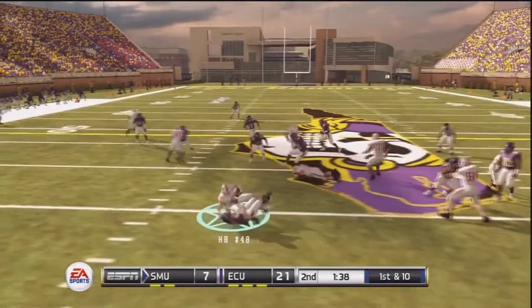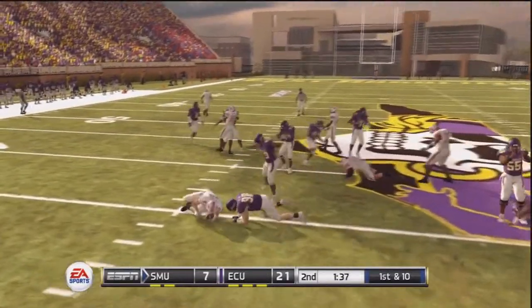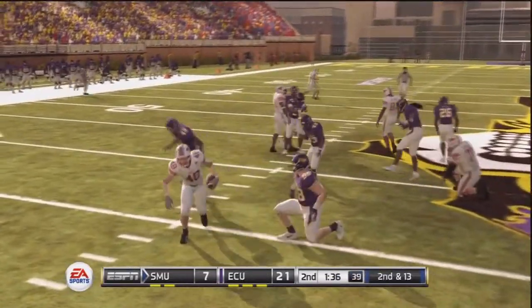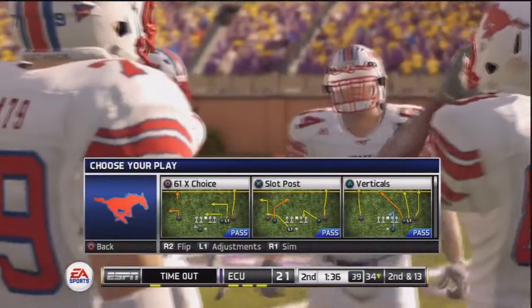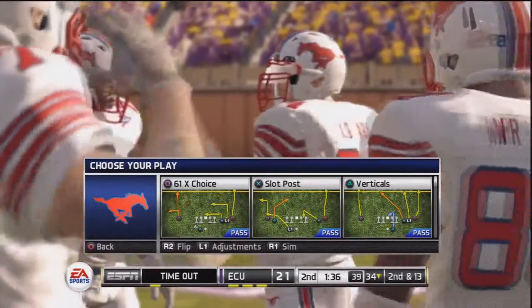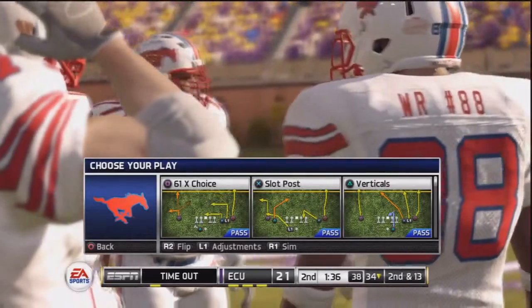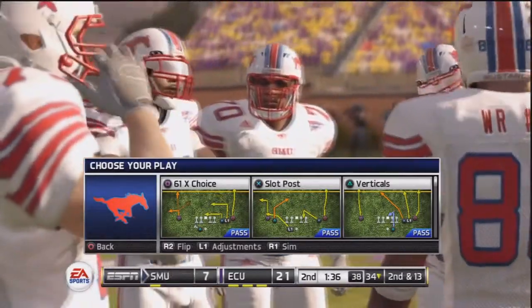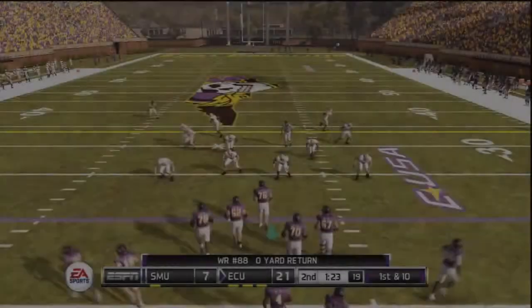If I get tackled behind the line of scrimmage, I'm just going to push Select on my PlayStation 3 controller. That's the easier way to call a timeout and stop the clock again.